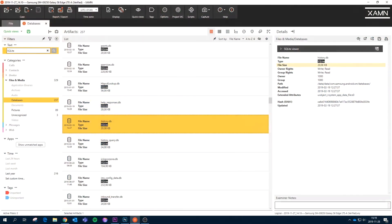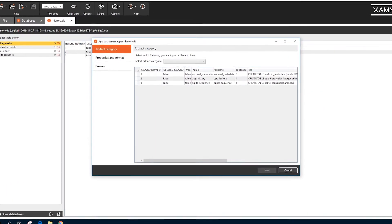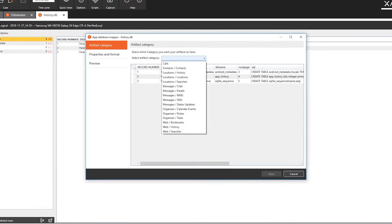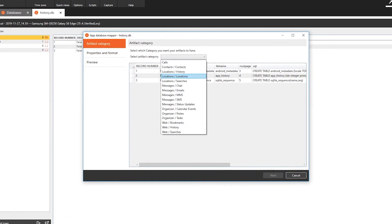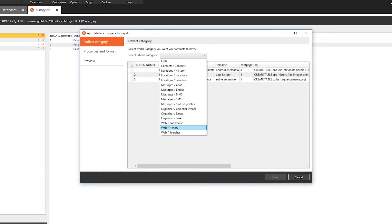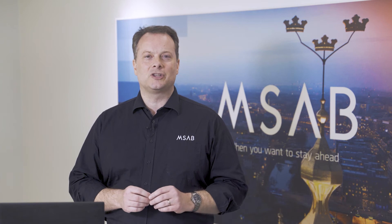The SQL database viewer in Examine Elements now lets users map undecoded data into artifacts ready for analysis. This new functionality saves tremendous amounts of time compared to performing manual decoding.